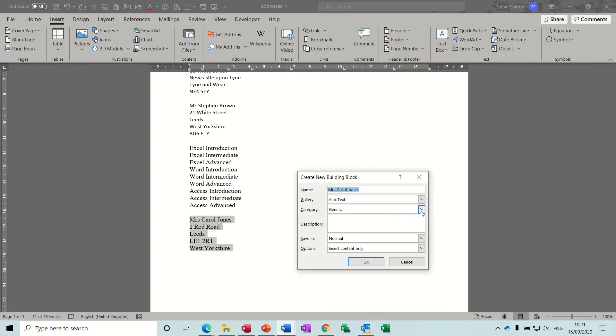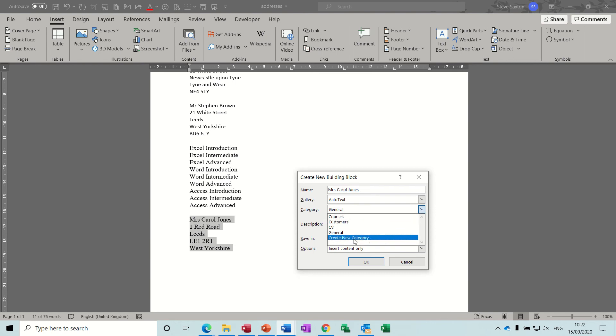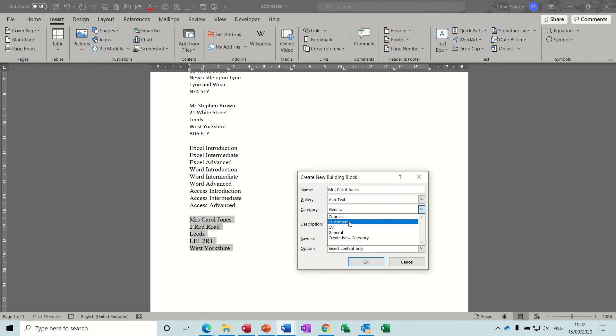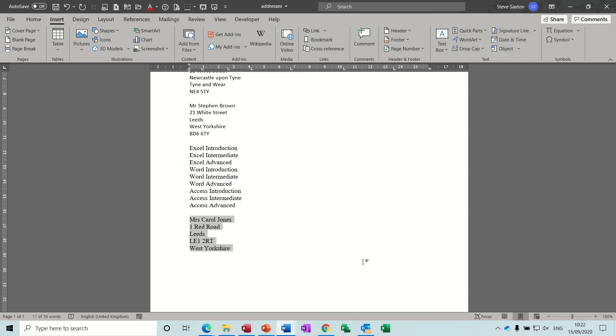Now it's on general but I've created a category, create new category called courses and customers. So this is customer and that's how you do that.